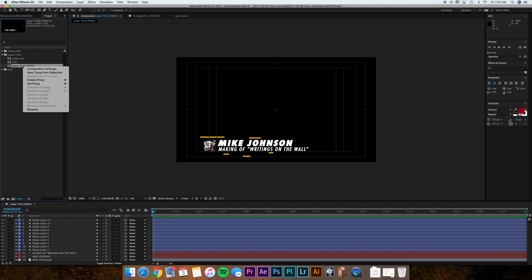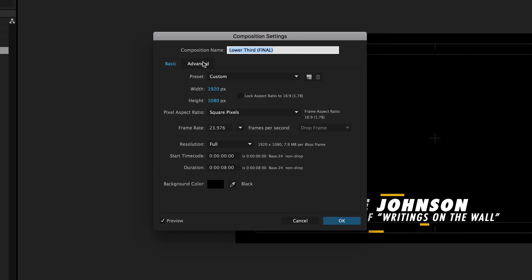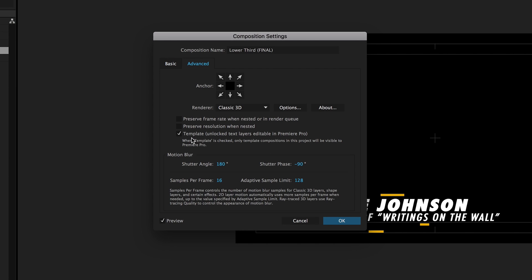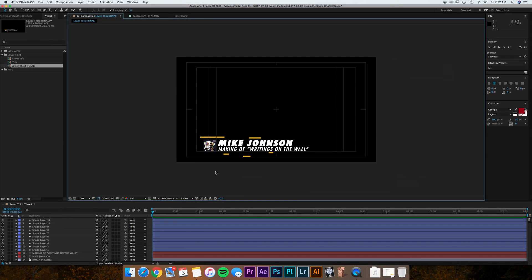You want to right click, comp settings, go over to advanced and you want to check this box. So originally by default this will not be checked. You want to put a check next to the template, unlocked text layers editable in Premiere Pro. Check that and hit OK. Then you'll want to save your project.